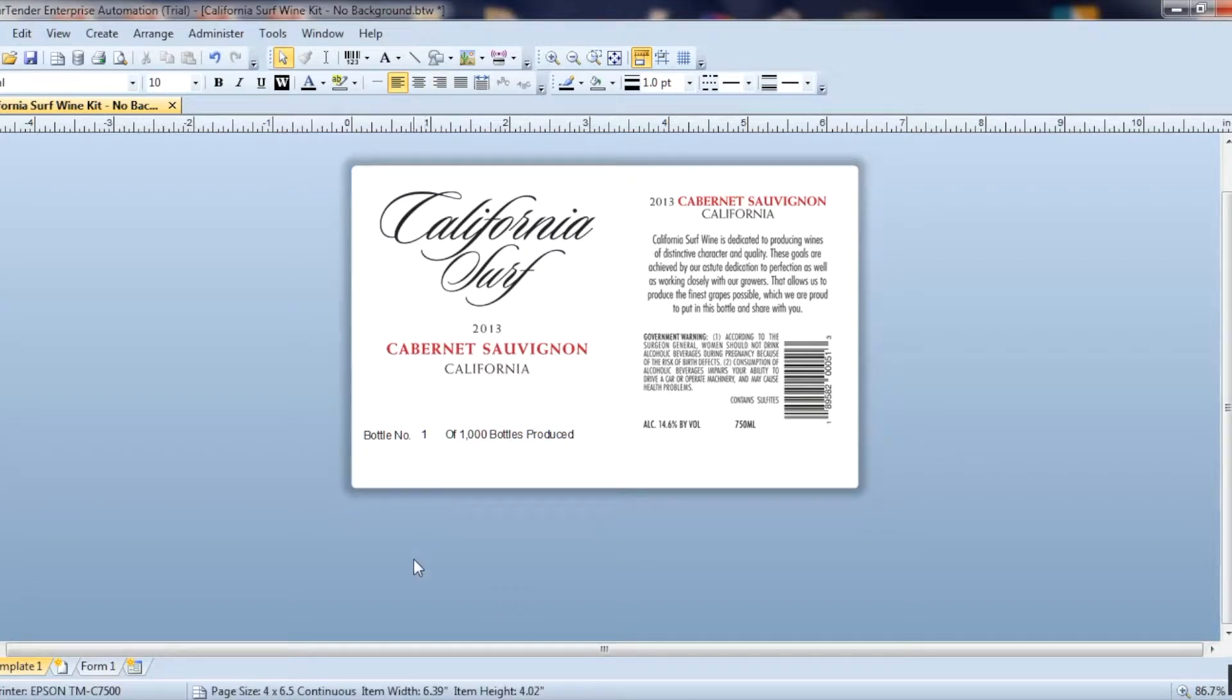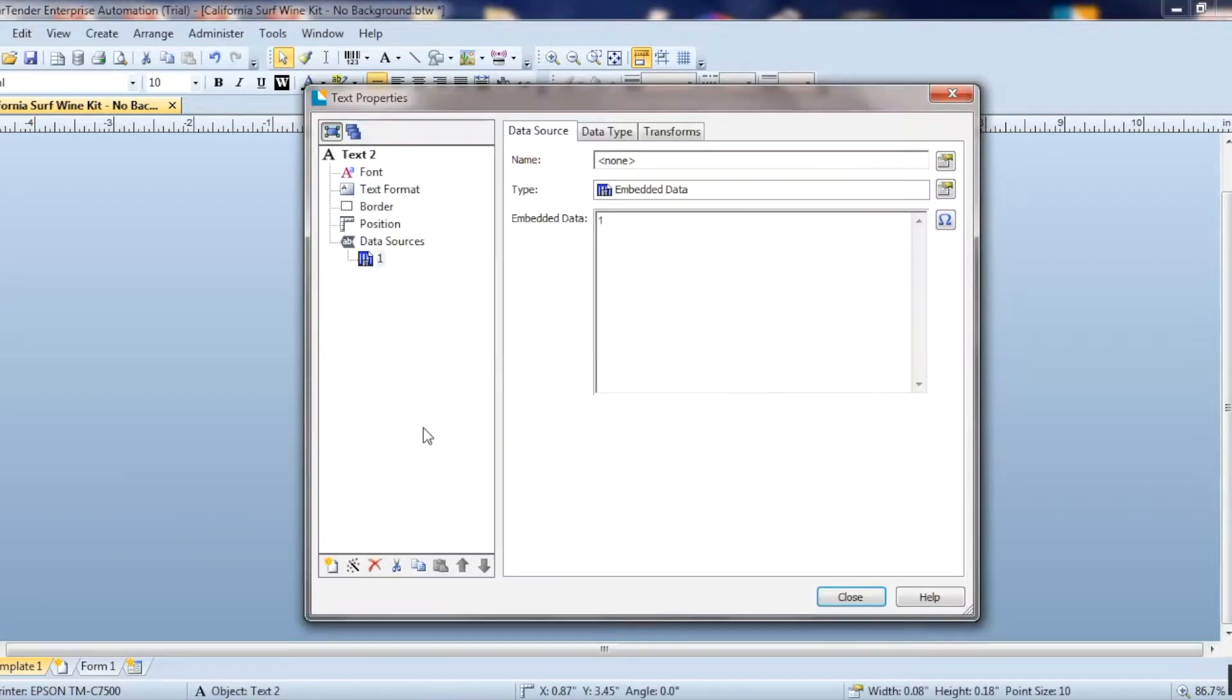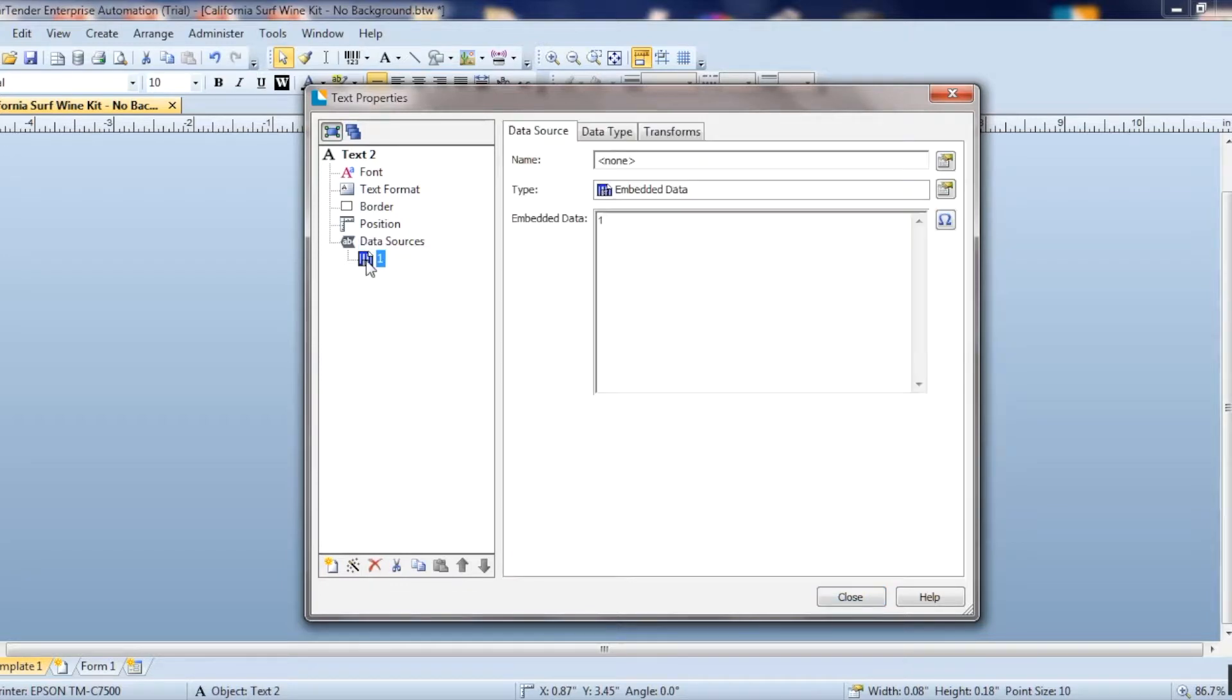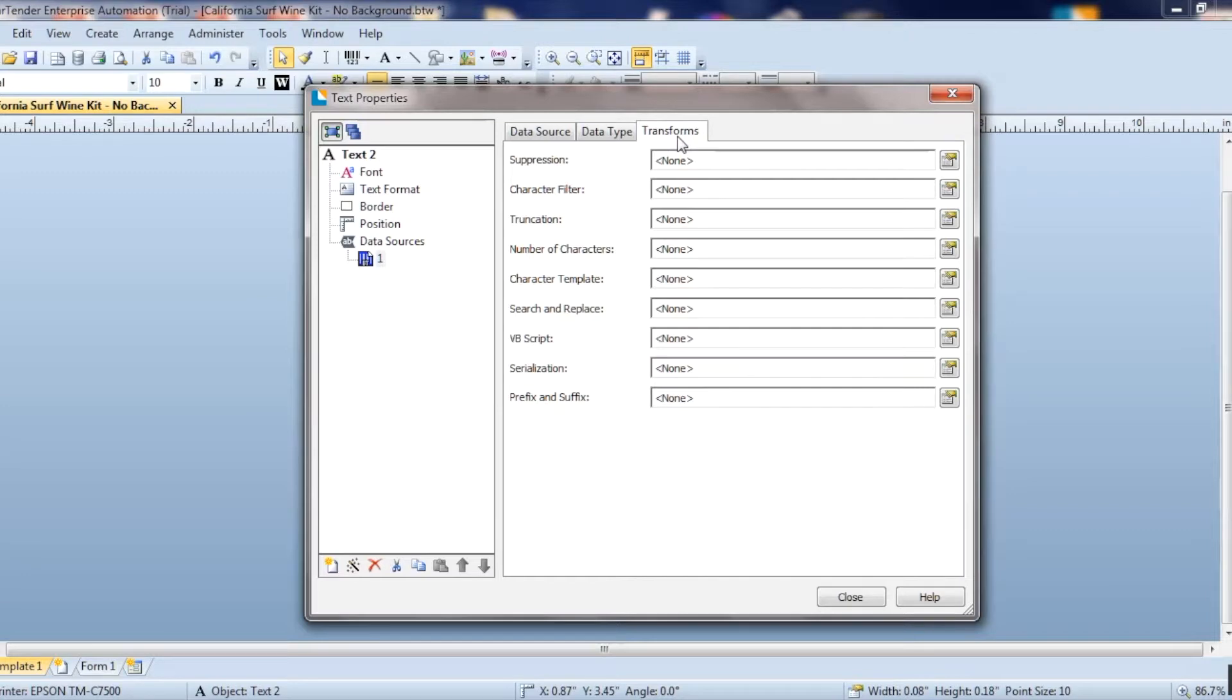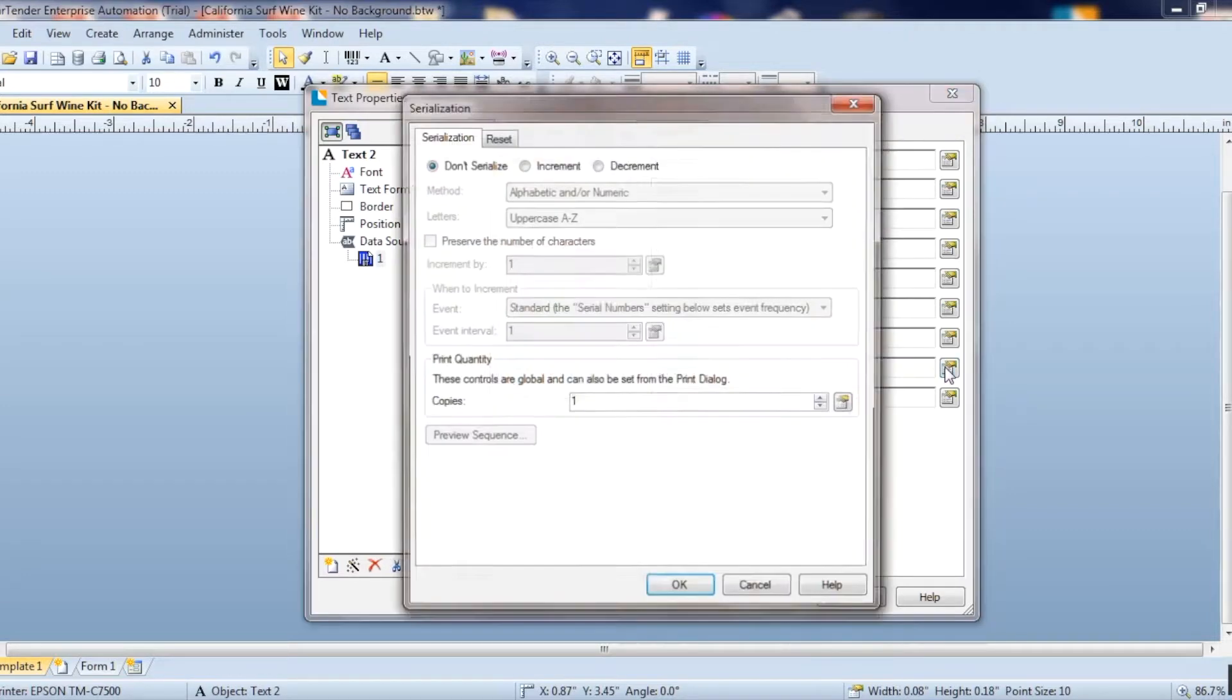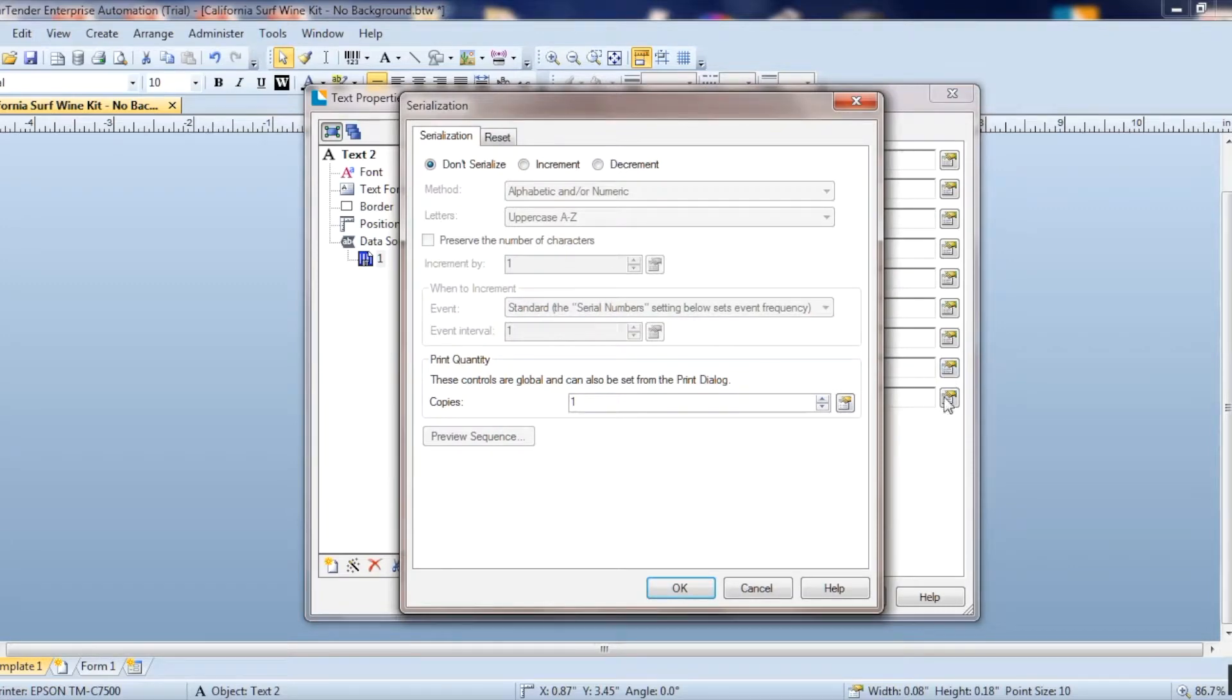So to get the text to start counting up, you're going to double click on the item that you want to increment by. And you're going to go into data sources and click on that little blue tab. And you're going to go all the way to the right tab where it says transforms at the top. And then over here, it says serialization, you're going to click on the button all the way to the right next to serialization.